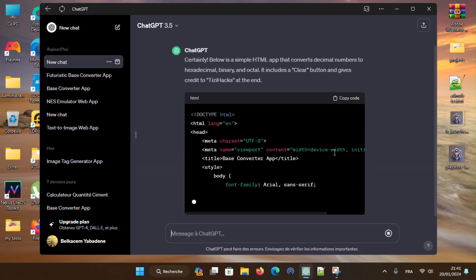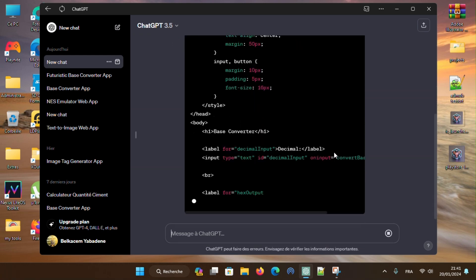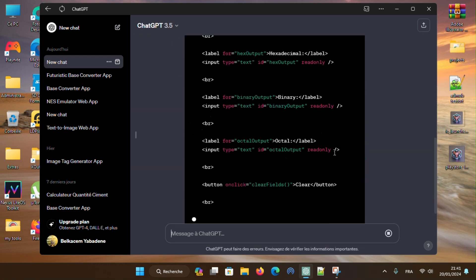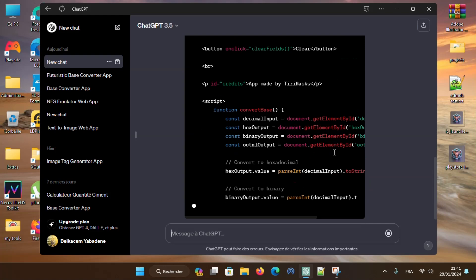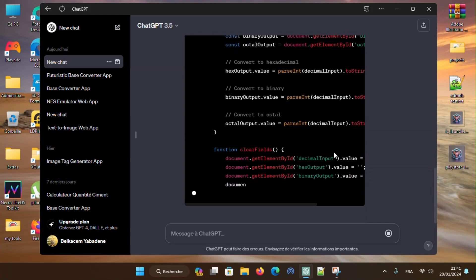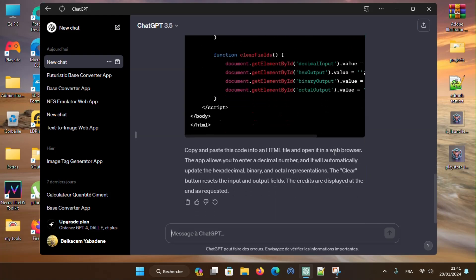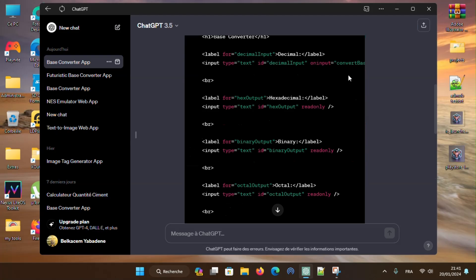Then ChatGPT will generate a code for our app. You can ask it to add features or edit the code, but first we need to try it and see how it looks. To do so, we need to copy the generated code.